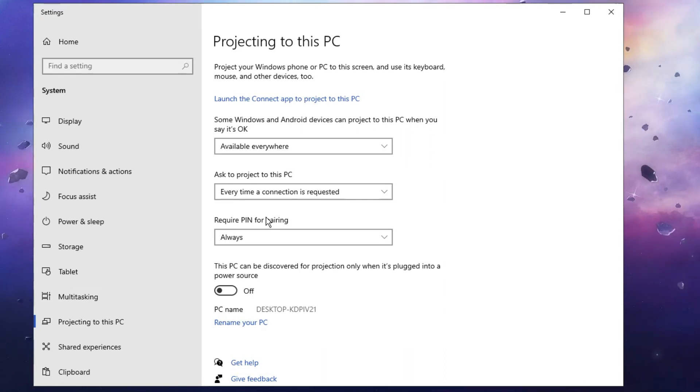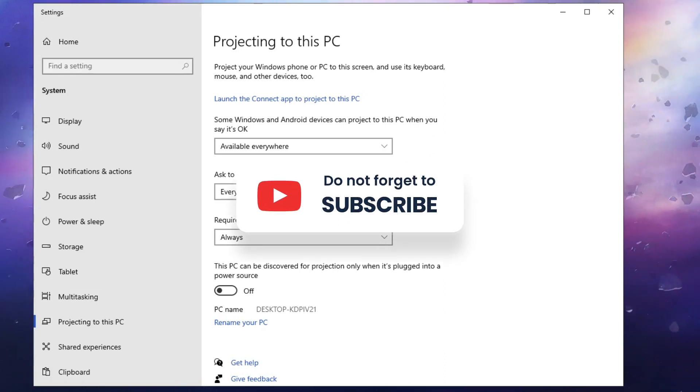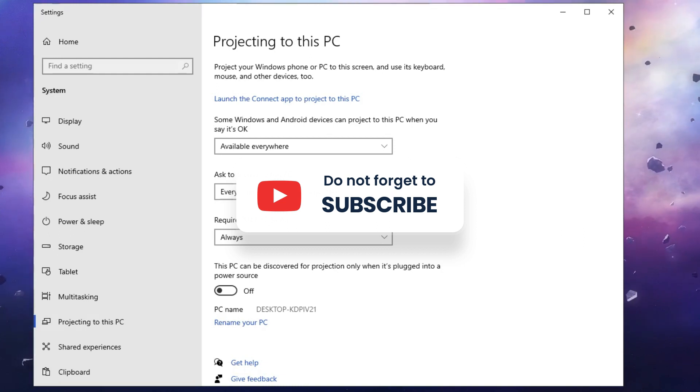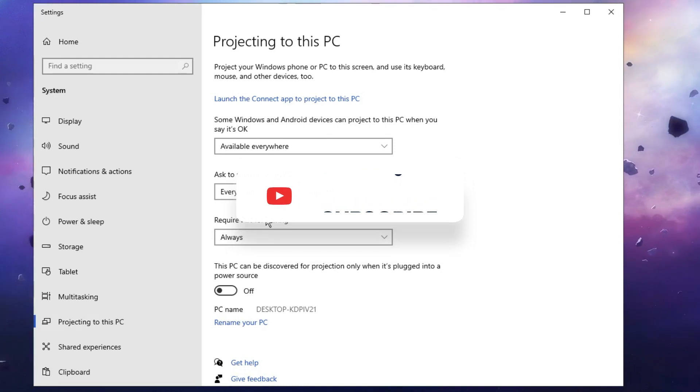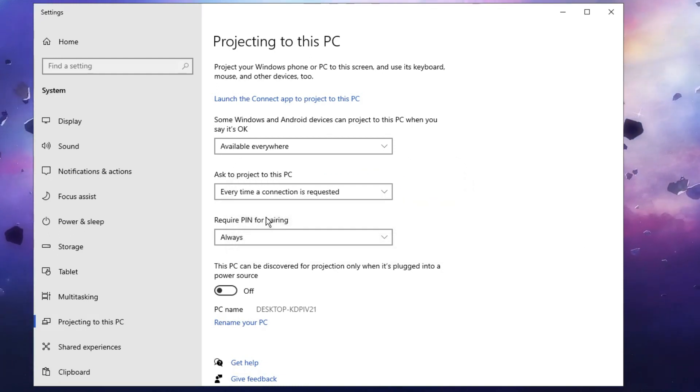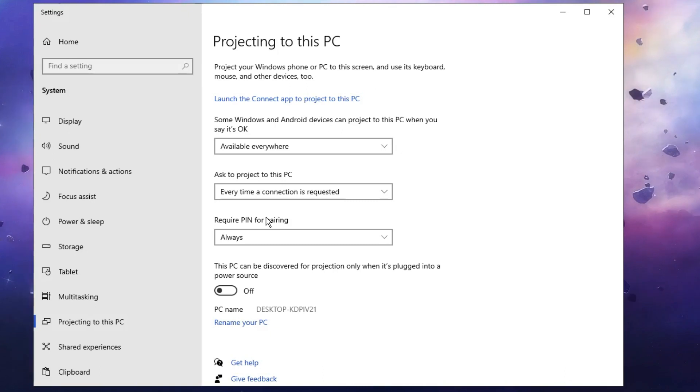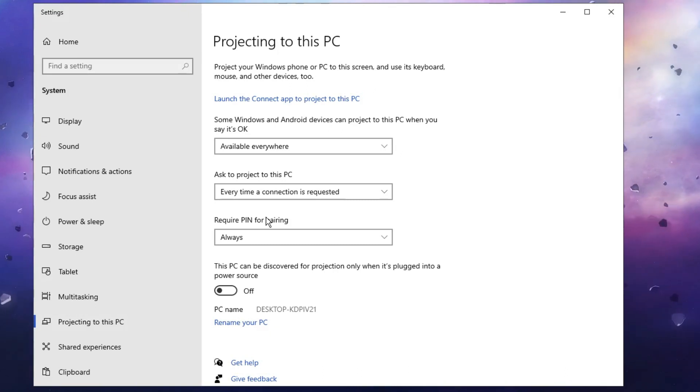If this worked for you guys, please consider subscribing to the channel. And still if you have the issue, then kindly go ahead and restart your PC. I'm pretty sure that your problem will be fixed. Till then, take care, bye bye.